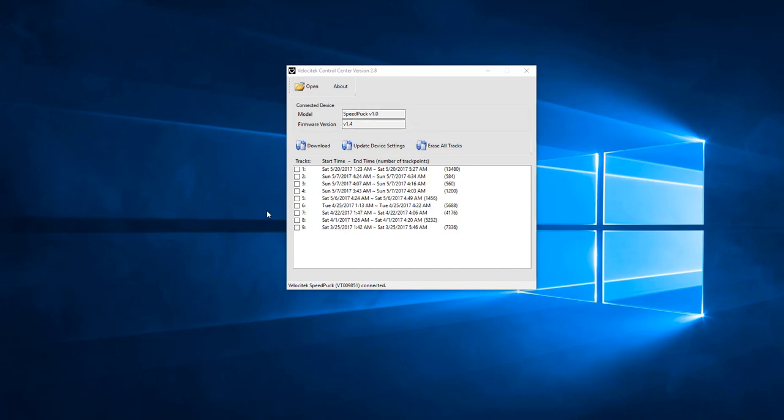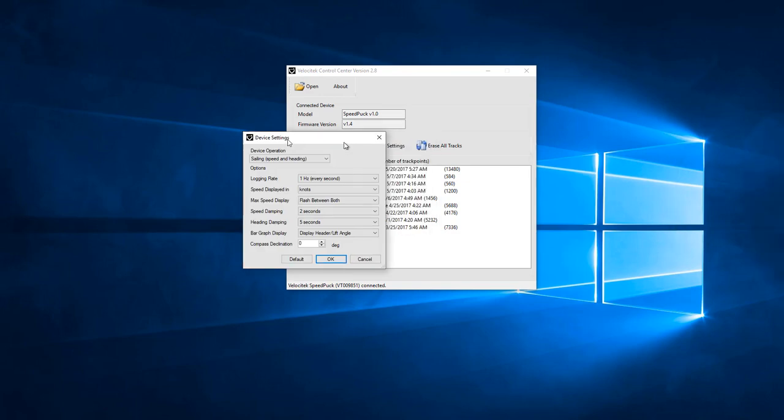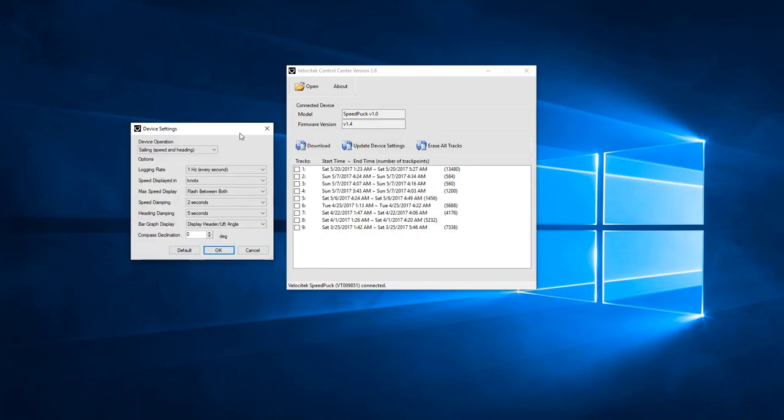Now that we have a SpeedPuck connected to our computer, the SpeedPuck device operation can be configured through the Update Device Settings button. This button will open a Device Settings popup window.